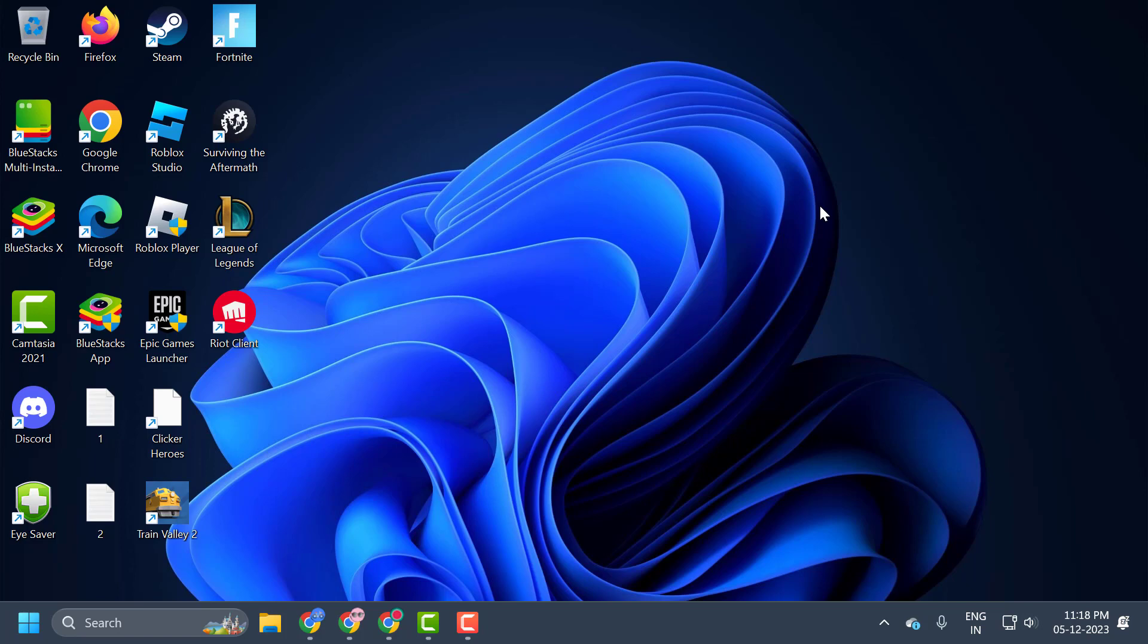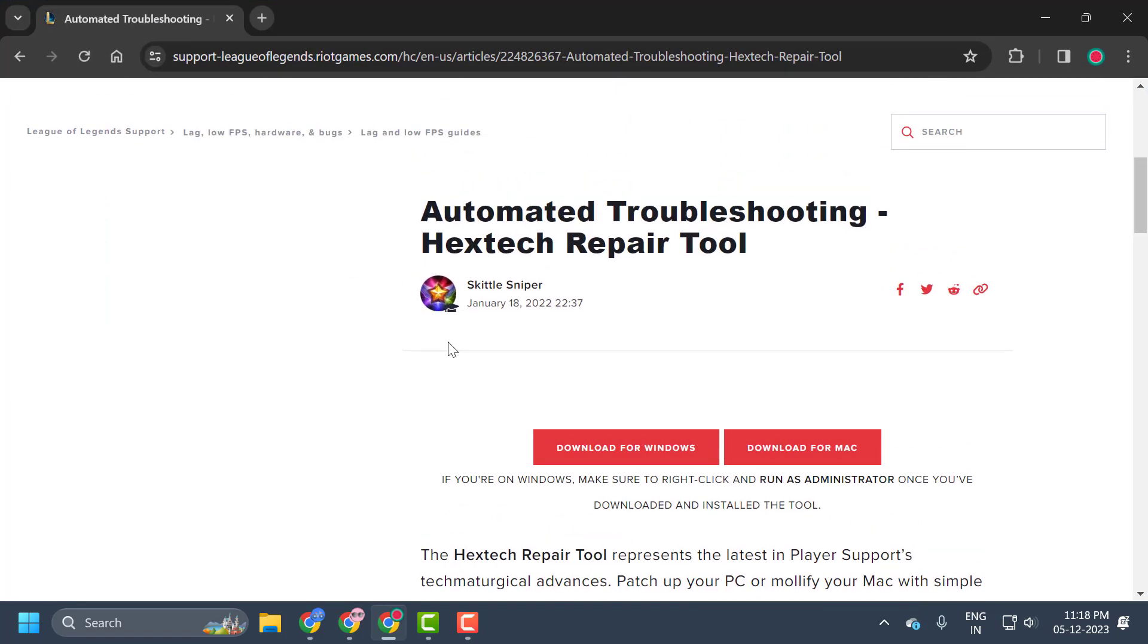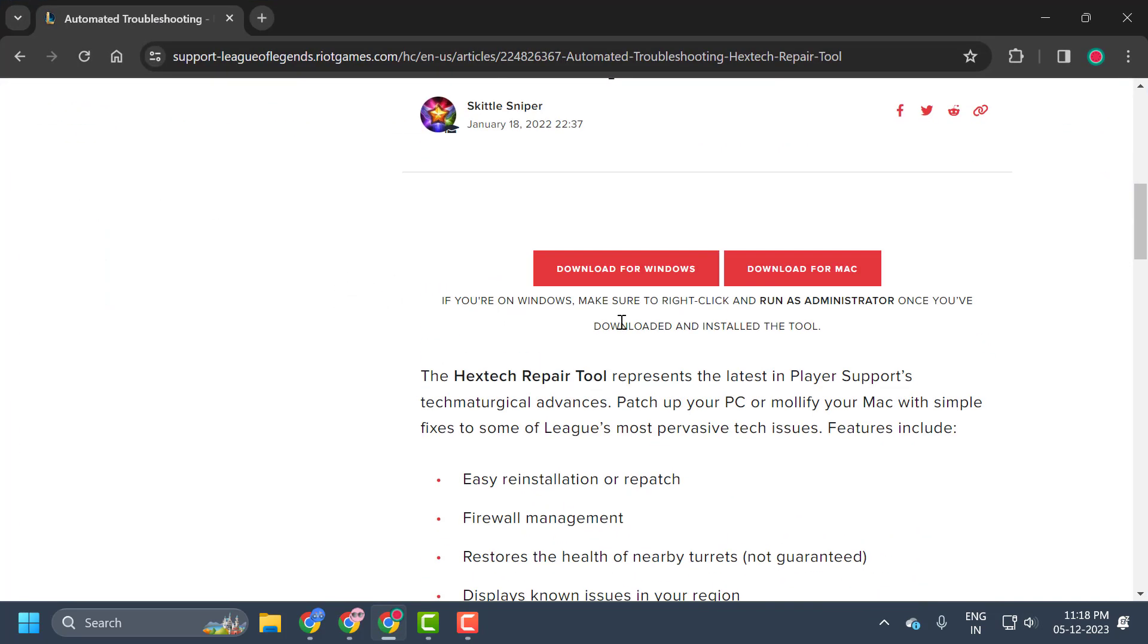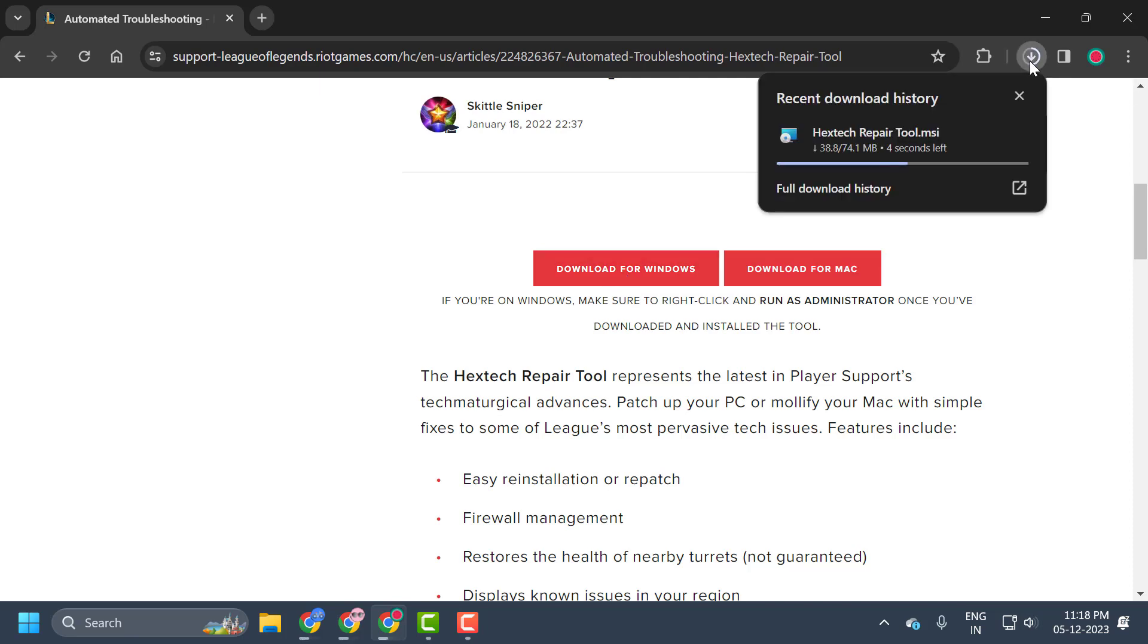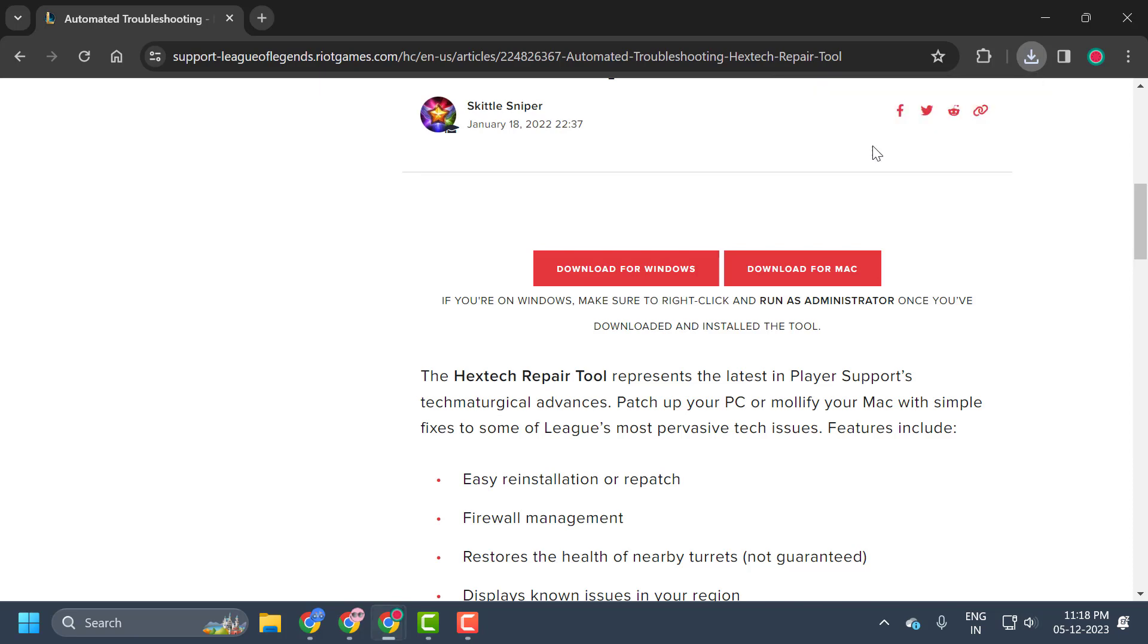The second solution is to use the Hextech Repair Tool. This program is kind of a Riot troubleshooter program and we can use it to solve our problems. To download the program, you just need to check my video description for the link used in my video. You just need to click on download for Windows. It started downloading. After getting download done, you just need to open it.